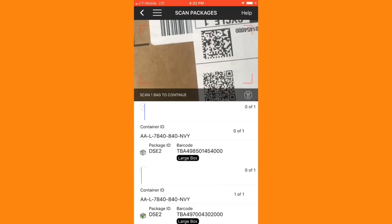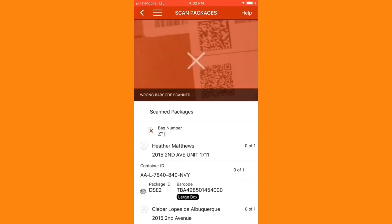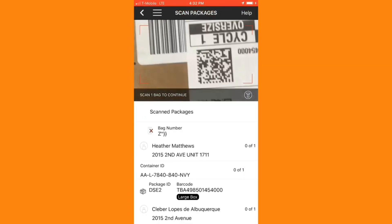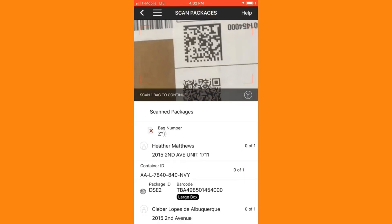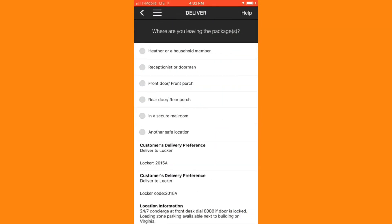I'll need to locate the locker in the building. Usually this is included in the notes, but I can also ask the concierge. Once I've located the locker, I'll enter the locker code 2015A, and then scan my package in. There are multiple sizes of lockers available, so I'll select the size that best fits with the size of my package.